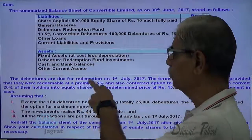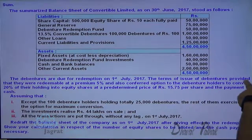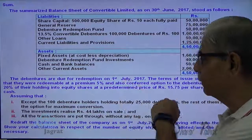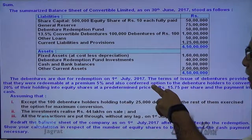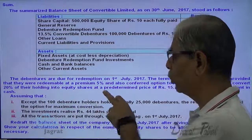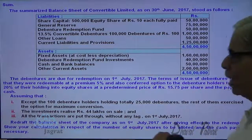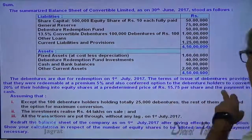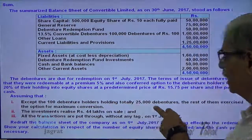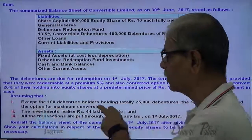The debentures are due for redemption on 1st July 2017. The terms of issue of debentures provided that they were redeemable at a premium of 5%, and also conferred an option to the debenture holders to convert 20% of their holding into equity shares at a predetermined price of ₹15.75 per share, and the balance in cash. Assume that except 100 debenture holders holding 25,000 debentures, the rest of them exercised the option for maximum conversion.